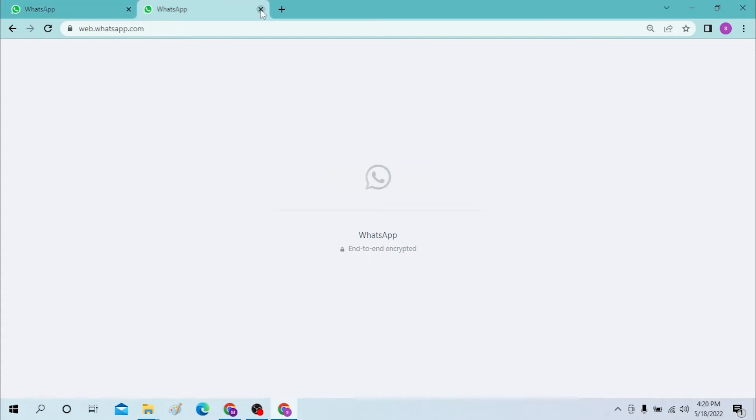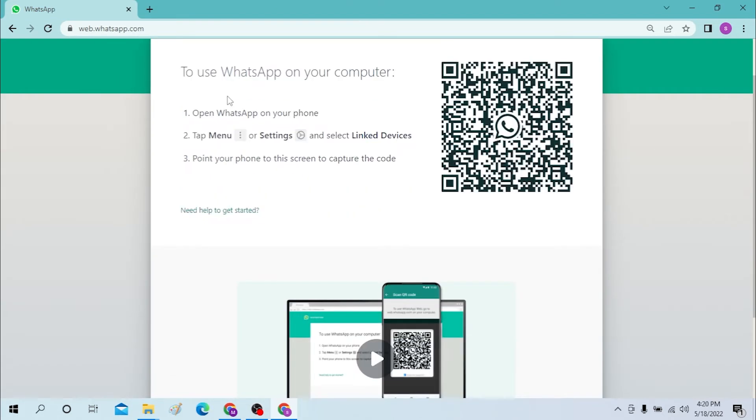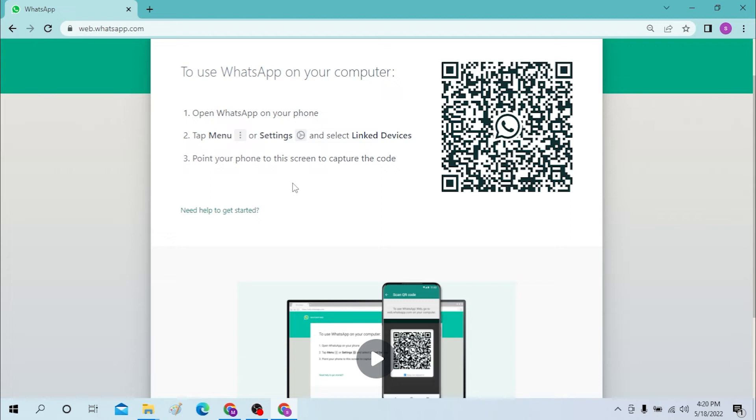Now you will be required to scan the QR code given on your computer from your phone's WhatsApp. To do that, let's open our WhatsApp from our phone.